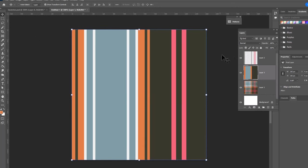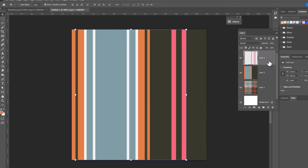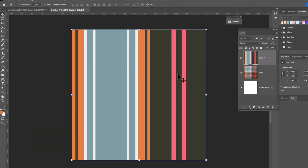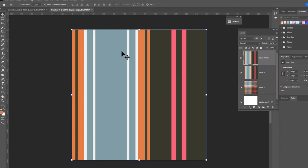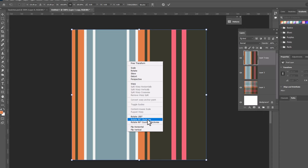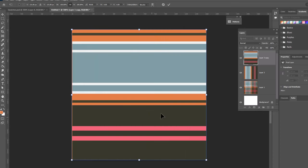Now that we have all our stripes we're gonna merge our two layers together. So we'll click on the upper stripe layer and Ctrl or Command E to merge it down so that we have them all in one layer. Now we can duplicate the layer and we're gonna rotate it. Ctrl or Command T, right click, rotate 90 degrees. And now we have vertical stripes and horizontal stripes.